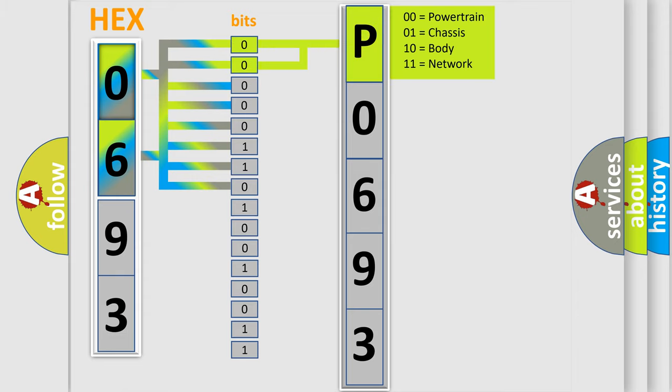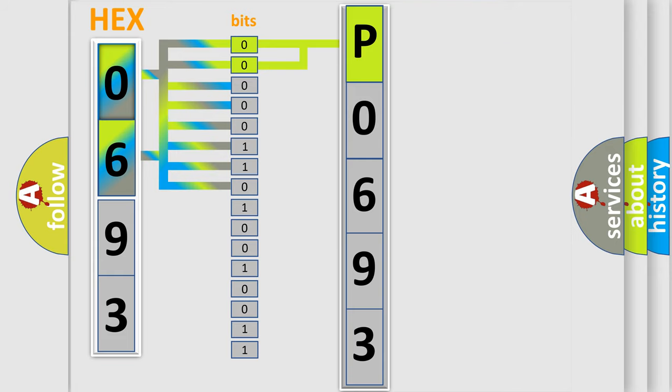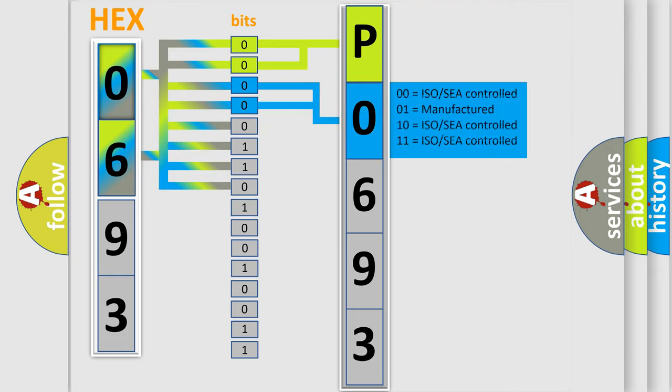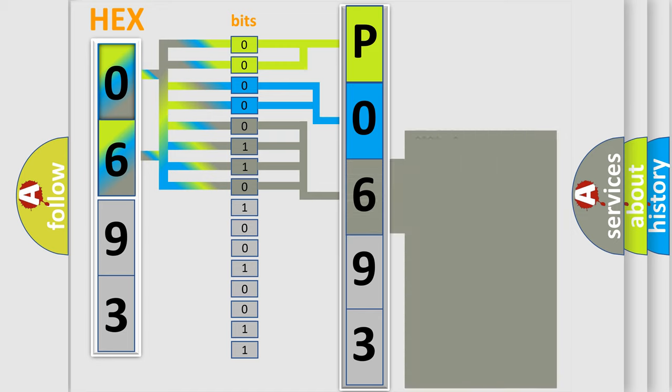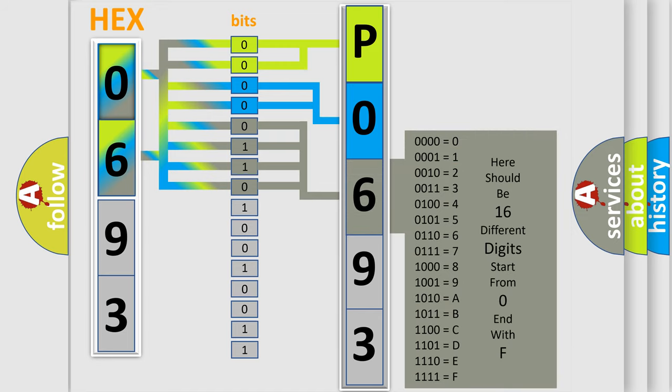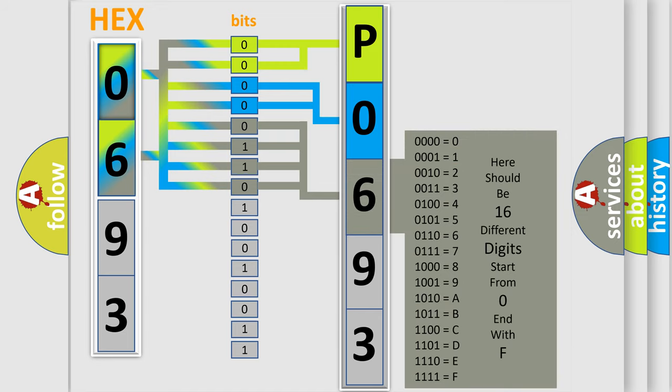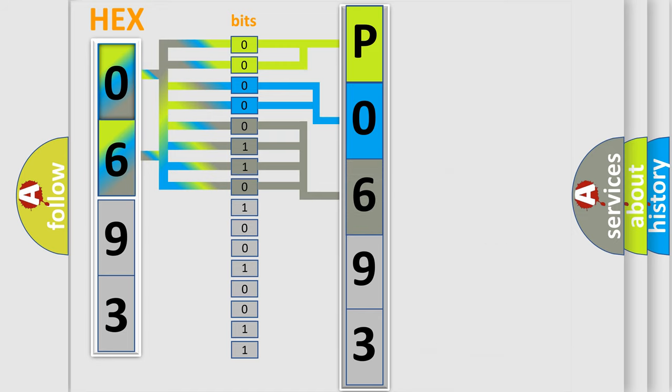By combining the first two bits, the basic character of the error code is expressed. The next two bits determine the second character. The last bit styles of the first byte define the third character of the code. The second byte is composed of a combination of eight bits.